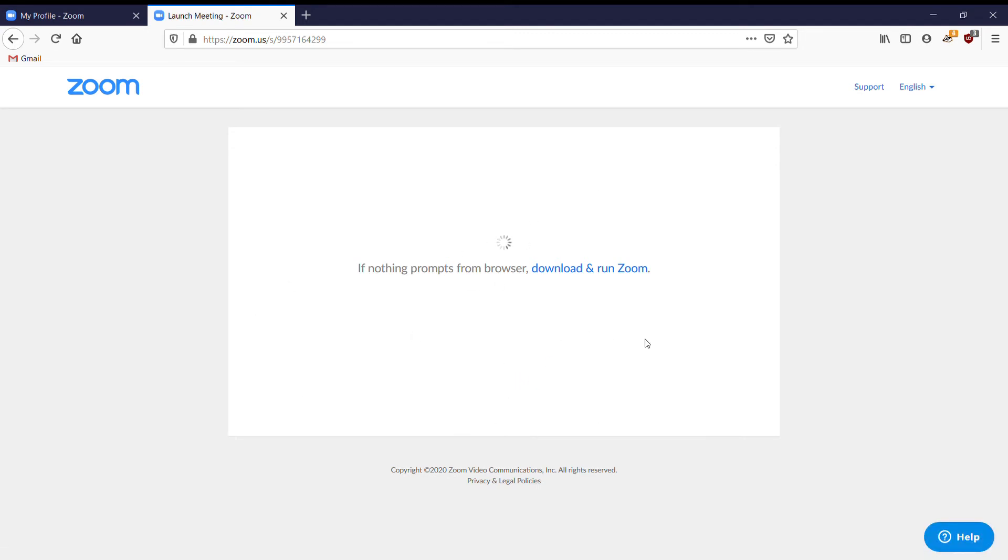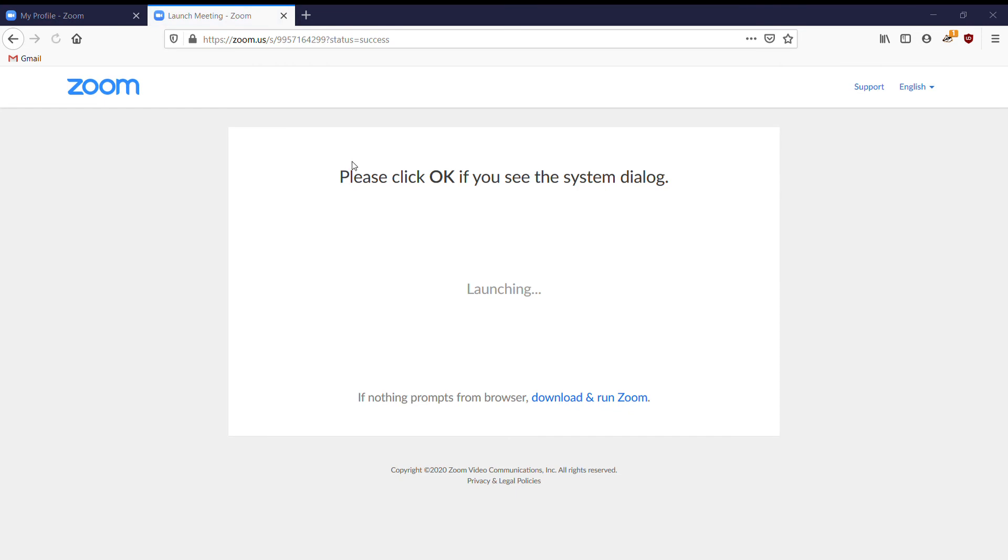And then it'll open the same exact link I had before. You'd be joining my personal meeting room. Well, it's me, I'm the host, but you can also invite using this URL.